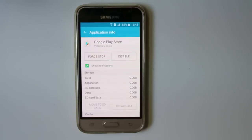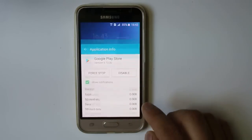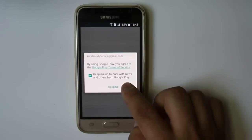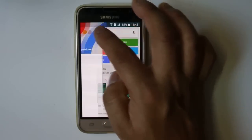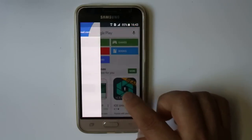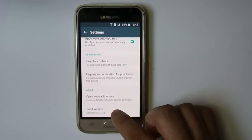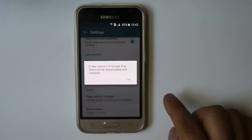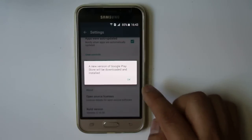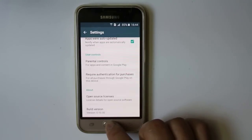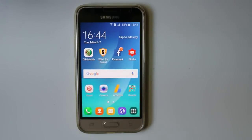Once you have removed the updates for Google Play Store, go back to the Google Play Store app. Go to Menu, then Settings, and scroll down to select the Build Version. You will see a message: 'A new version of Google Play Store will be downloaded and installed.' Select OK. Wait a few seconds and the Play Store will update to the latest version — then try opening it again.